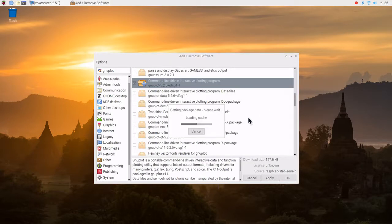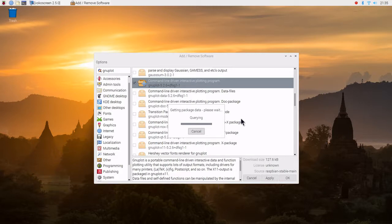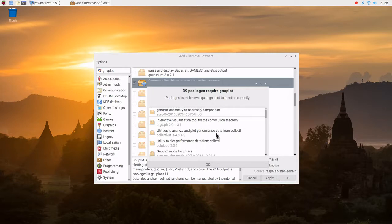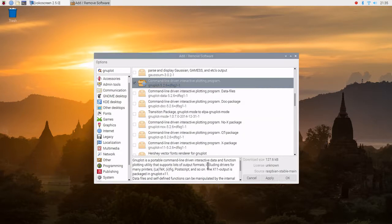We can also see dependent packages. Gnuplot will provide some capability for us to explore how waveforms look. There's quite a few packages that use Gnuplot, so we'll just go ahead and stop there.